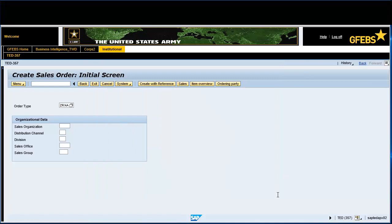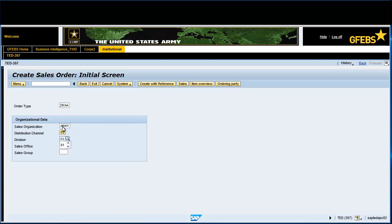Enter ARMY in the Sales Organization field. Enter 01 in the Distribution Channel field. Enter 01 in the Division field. Click on the Sales button on the menu bar.